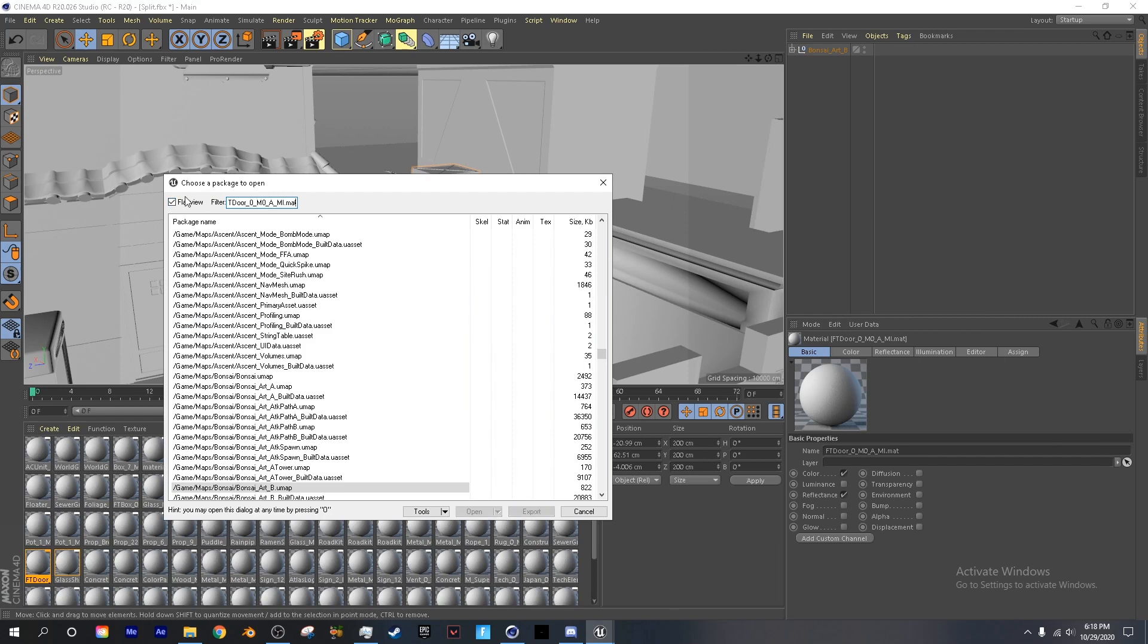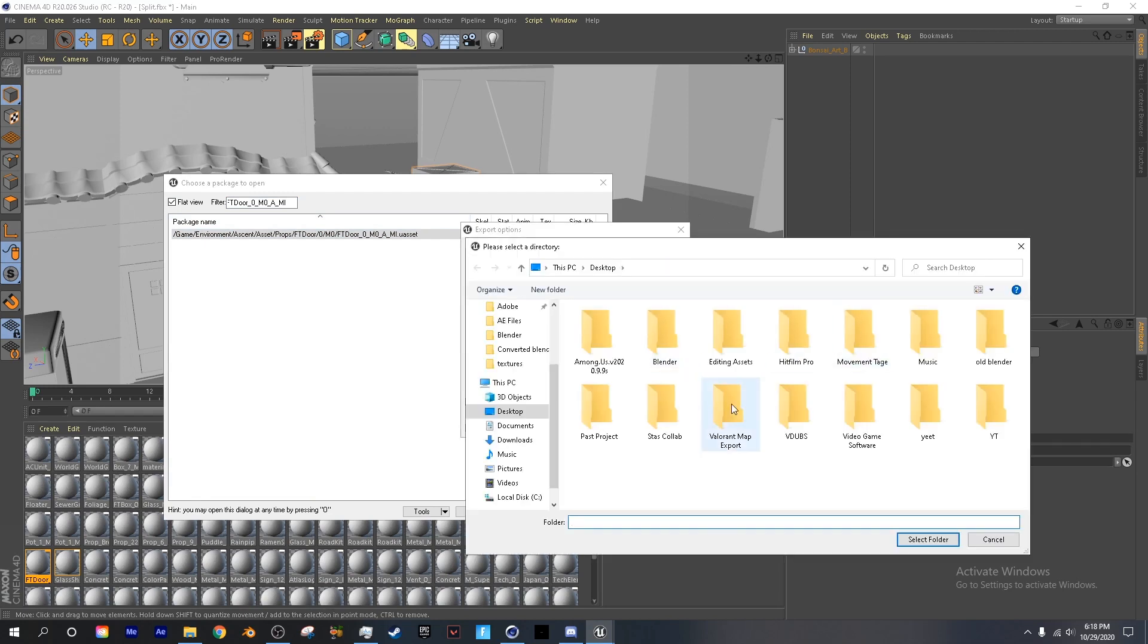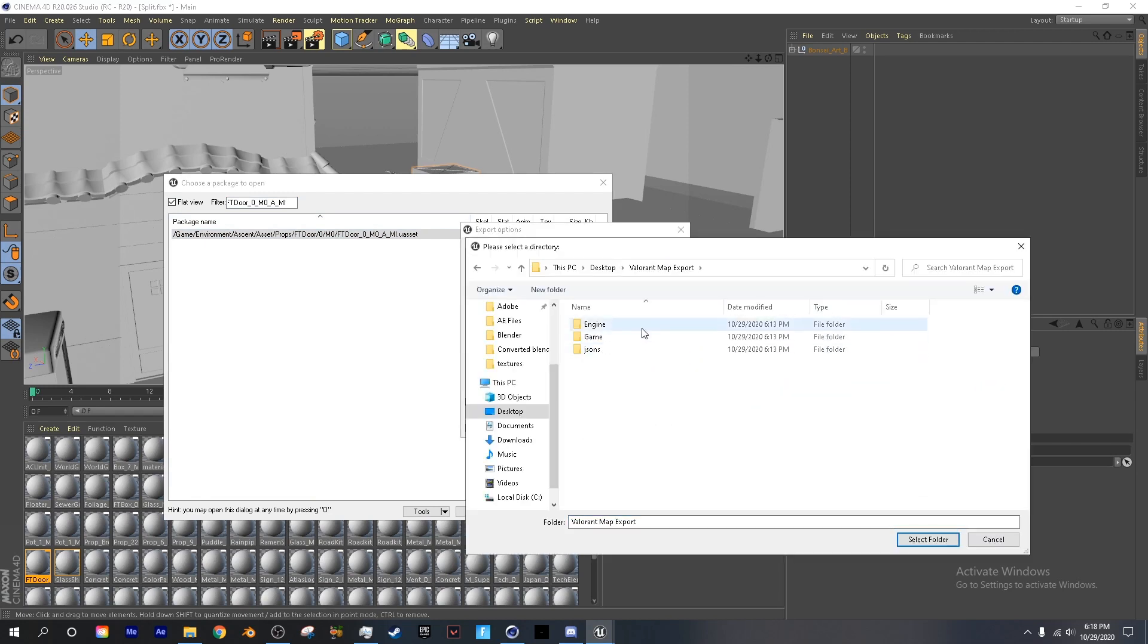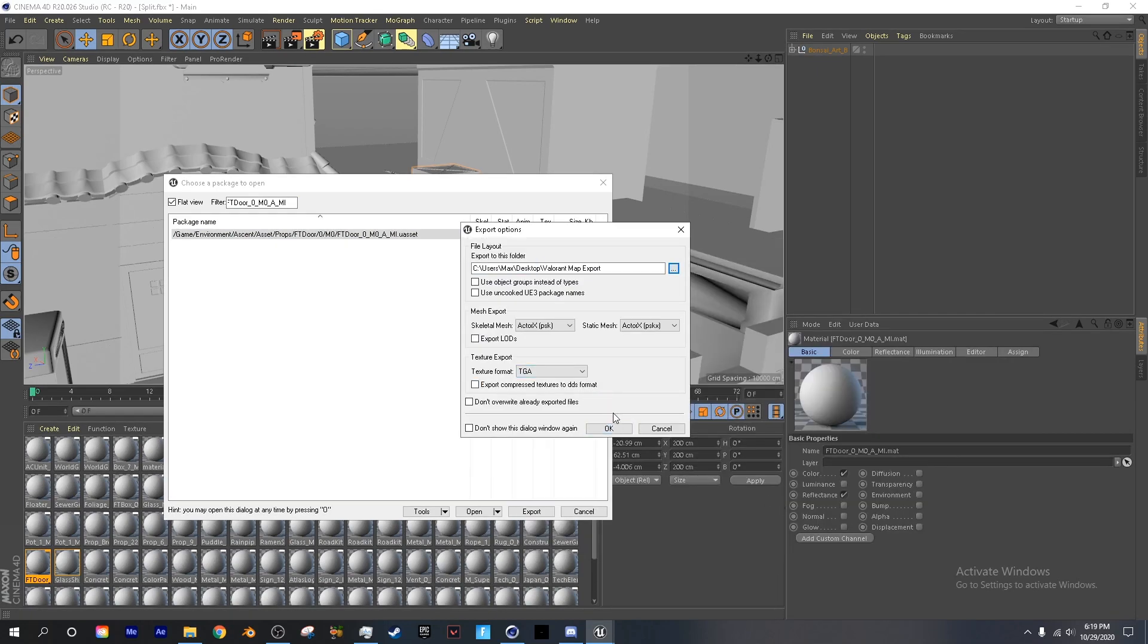And make sure in flat view we're going to paste this, and you want to find it. Click export, and choose your file where you have the export. And make sure you are exporting as a TGA.